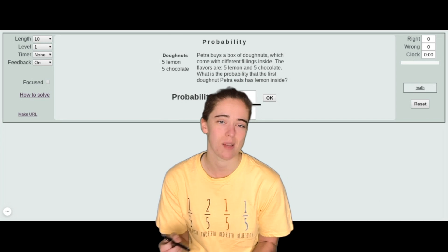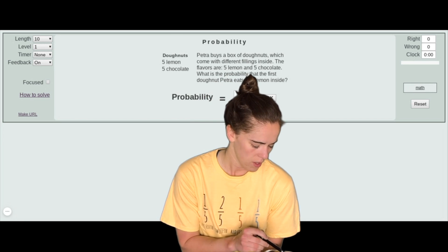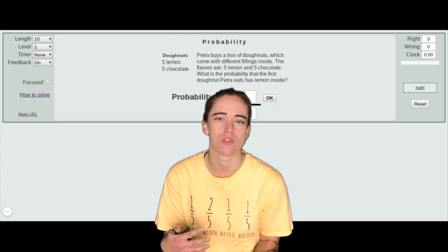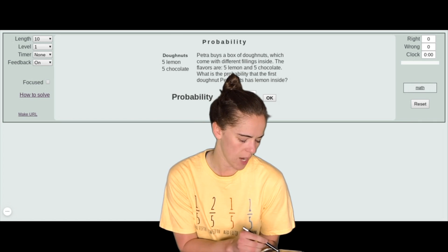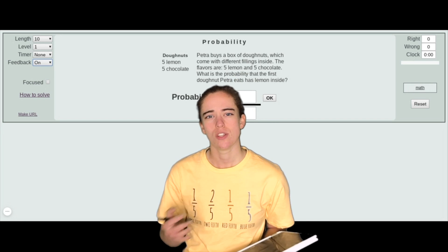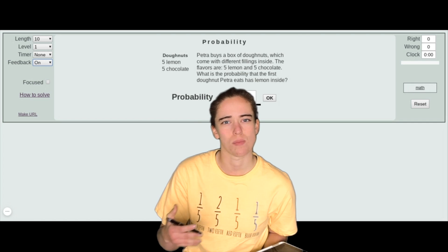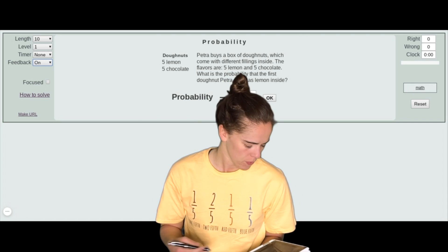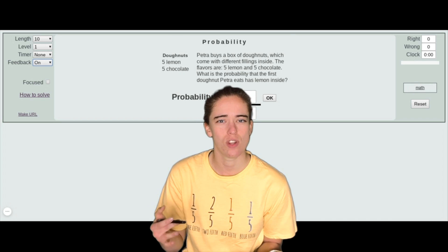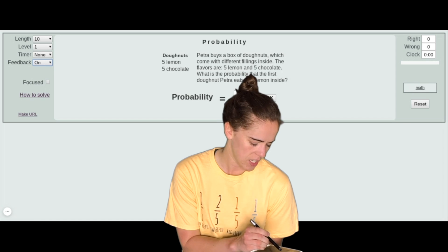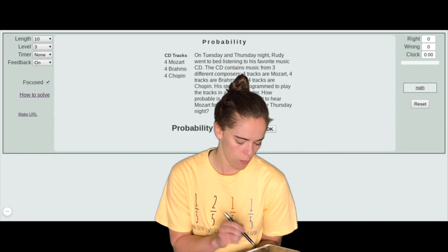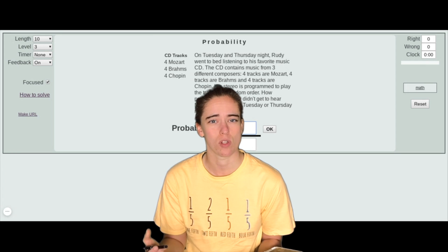You can practice levels in isolation if you'd like. For the timer, I would always leave it off so you don't feel pressure to solve within a specific time. For Feedback, make sure you leave it on — that way if you get a problem wrong, you can see the correct answer and go back and try it again. The Focus button is for when you need to practice a specific type: click a level, hit Focus, and every problem will be that type.